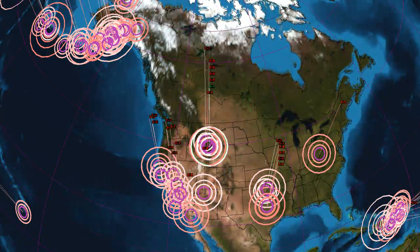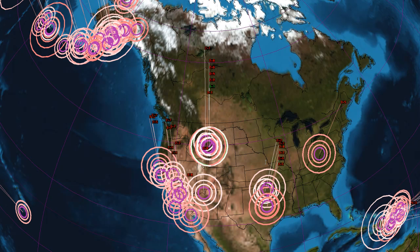Hey guys, this is Mark with MHTAlerts.com and today is November 24th, 2013. You're taking a look at Earthquake 3D. I'm looking at this right now because I'm monitoring Yellowstone National Park once again, seeing some signs of earthquake activity in about the same spot where we were watching before.